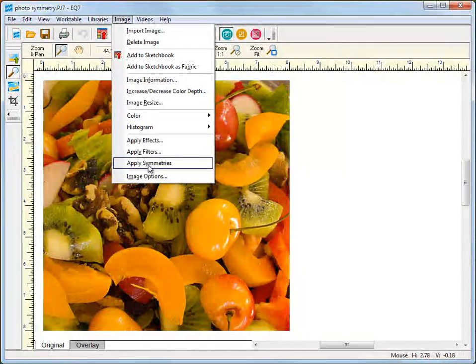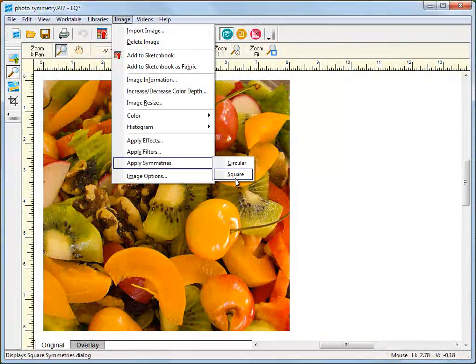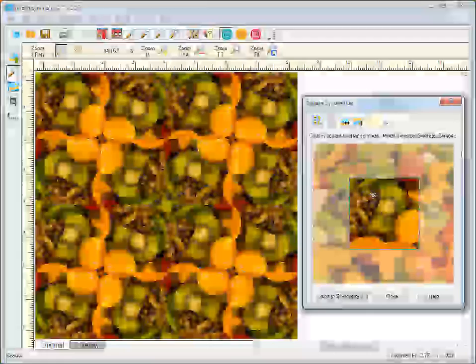You can also make holiday ornaments or decorations using your favorite symmetry images.